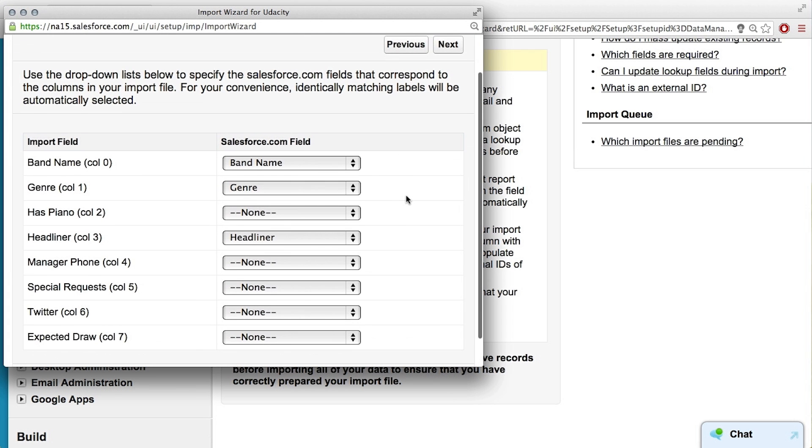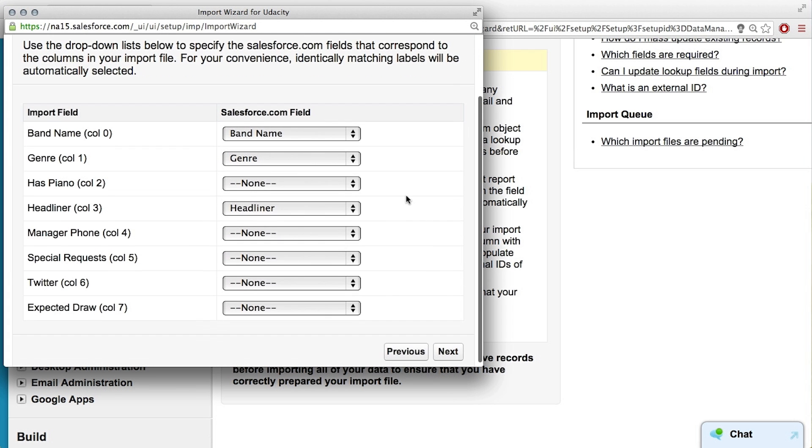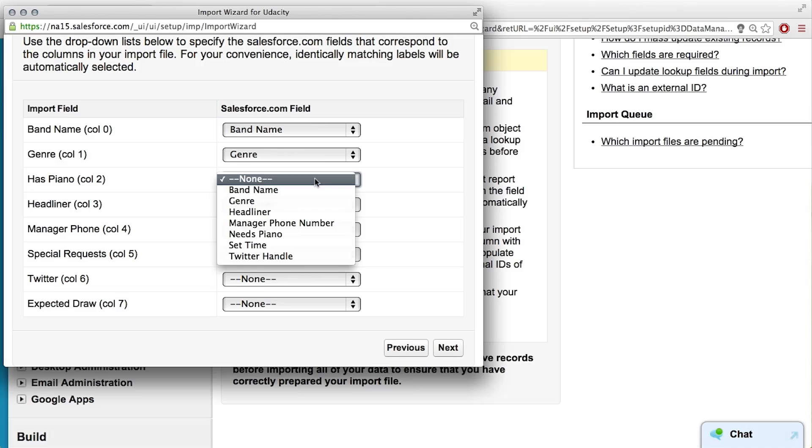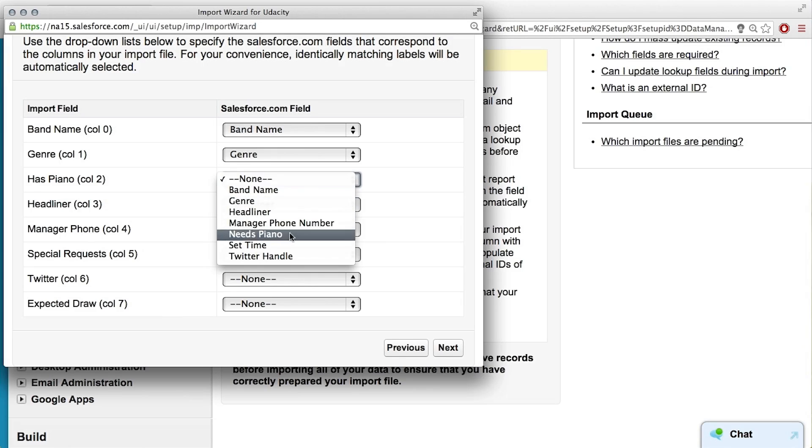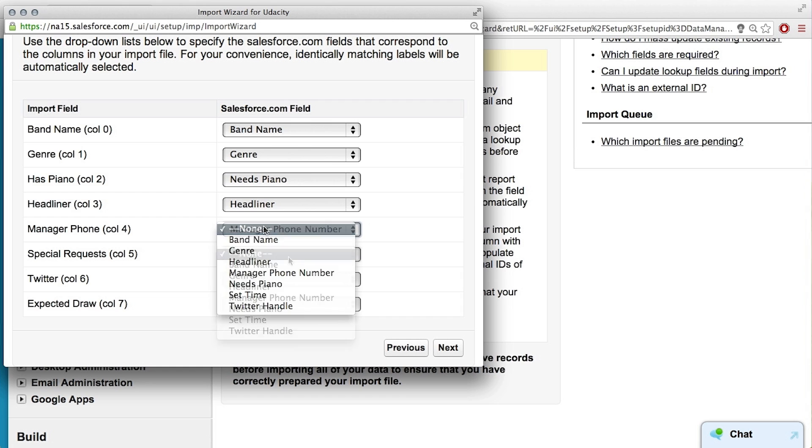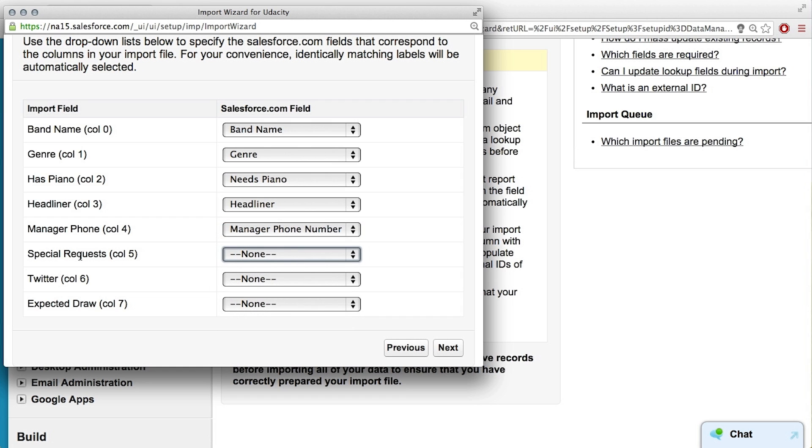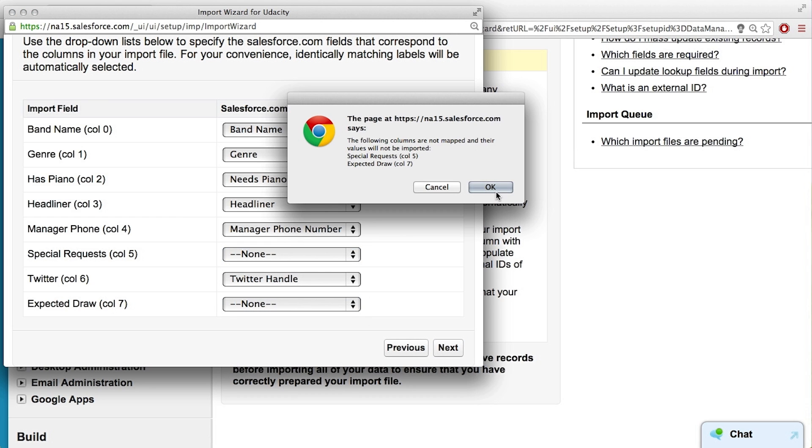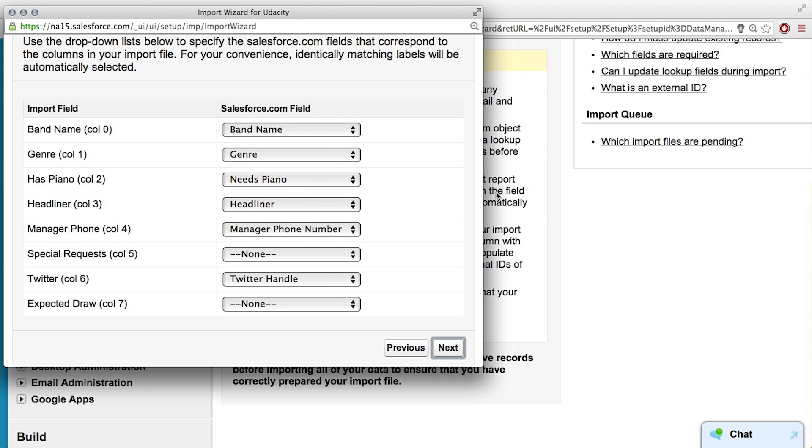Okay. Field mapping, is this that step you were talking about where band name, band name. Oh, that looks good. Yeah, so it's mapped some of them because they're exactly the same as what they are in your CSV. But for some of them, like has piano, it needs piano. Oh yeah, whoops. Okay, so I'll go through and I'll change those. So we actually didn't add special requests as a field in our band objects. So can I just say ignore those special requests? Yeah. And again, same thing with expect to draw. Just leave it blank. And it tells you there, those values just won't be imported. That's fine. We can just click okay.